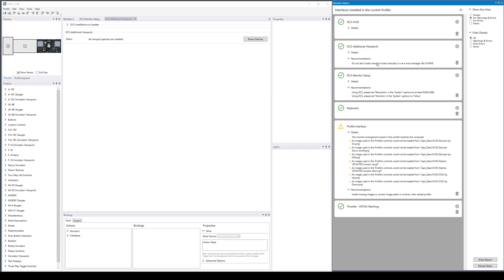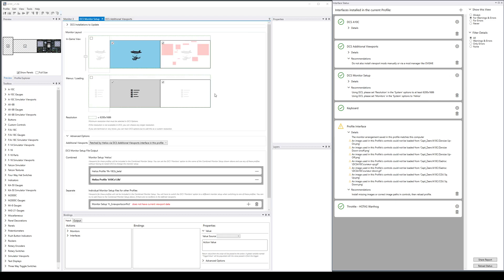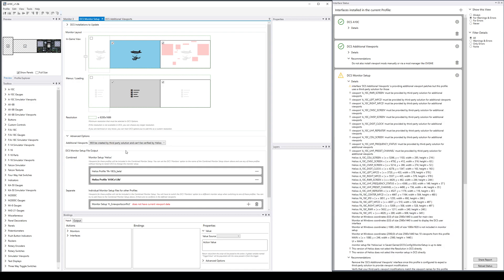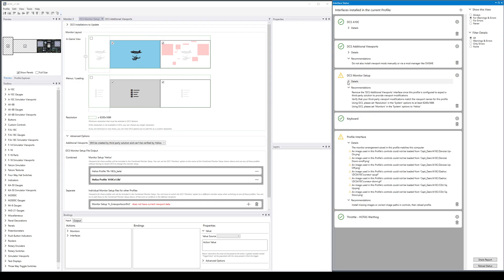Similarly, if you don't like Helios this way—I keep saying DCS—if you prefer your mod manager and that's what you want to do, that's fine too. What you would do is go to the monitor setup and say I'm going to do it myself.